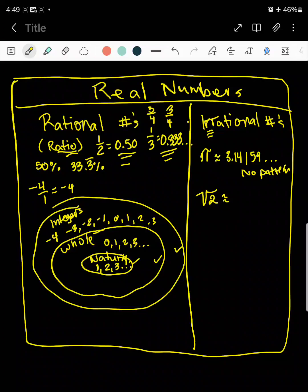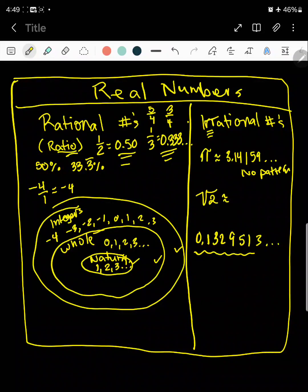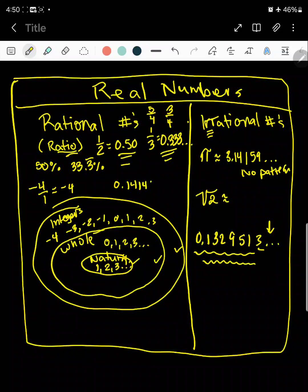On the right side, irrational numbers — those are your decimals without pattern. So for example, if I write a decimal like 0.1329513, and then it goes on forever — I just made this up, right? But if you were to look at this, you don't know what the next number is going to be after the three, because there's no pattern here to tell you what it is. You might see something like 0.1414, and you know the next number is going to be a four — that's considered a pattern right there.